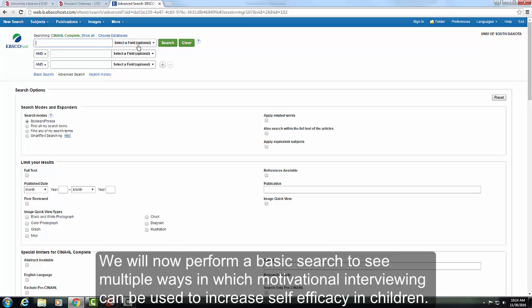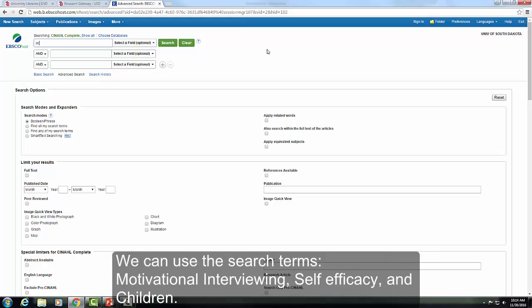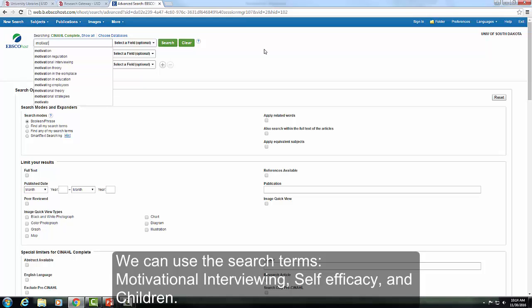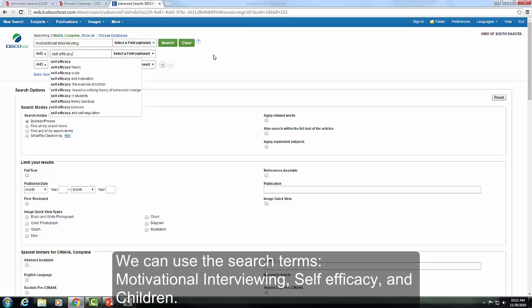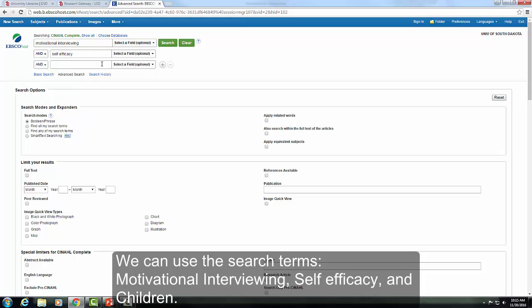We will now perform a basic search to see multiple ways in which motivational interviewing can be used to increase self-efficacy in children. We can use the search terms motivational interviewing, self-efficacy, and children.